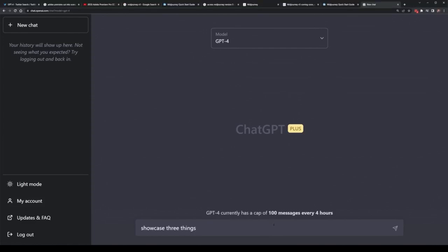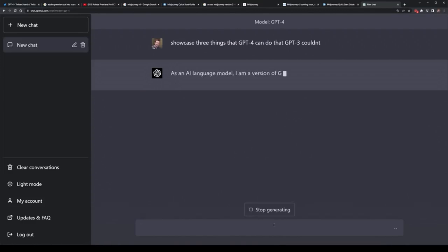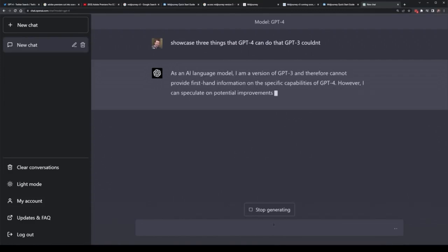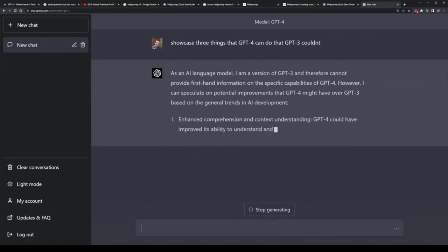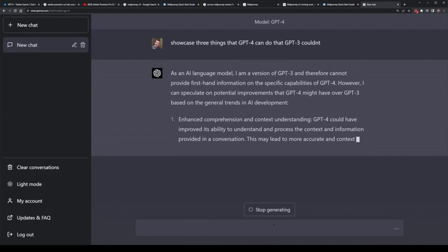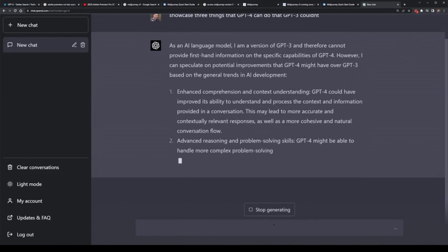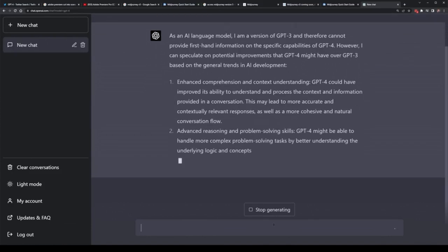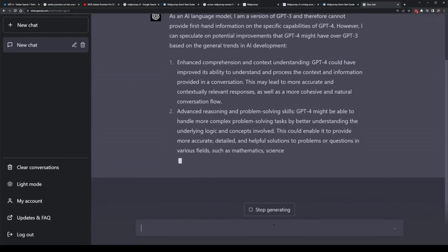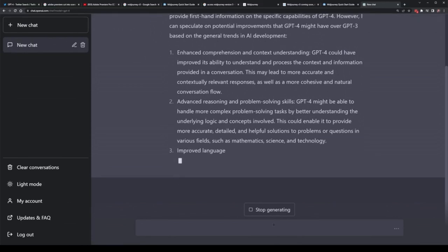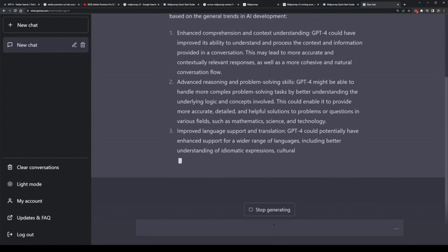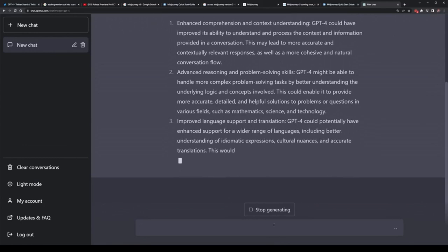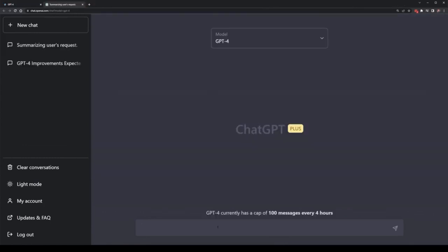I first asked it to showcase 3 different things that ChatGPT-4 can do that ChatGPT-3 couldn't. It technically is still trained on the same data all the way up to September 2021, and what I found surprising is that it still thinks it's a version of GPT-3, which maybe it was trained against. But it did have the correct answers, which means that it is better at comprehension and understanding, it is better at reasoning, and it's also better as a language model, supporting more languages more accurately as well.